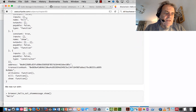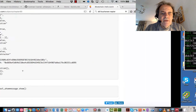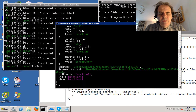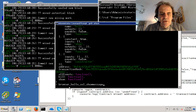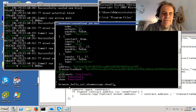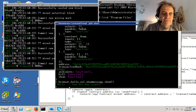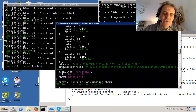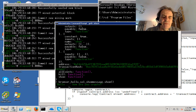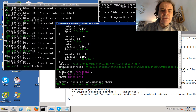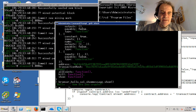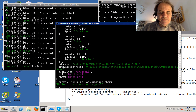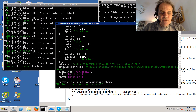That's our listing. Now we'll run the show method. There we go — that shows how you can create a very simple hello world contract in blockchain. Thank you.